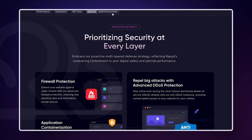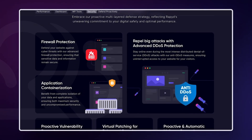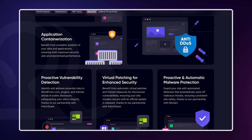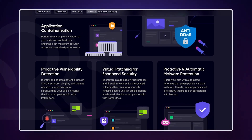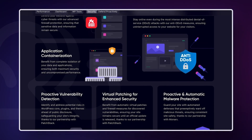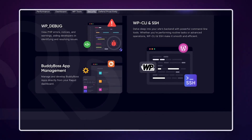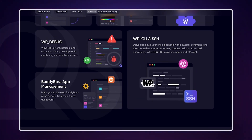Your browser is not the only thing you need to keep safe. For website owners, prioritizing security is not just a precaution — it's a necessity. Hosting your site with Rapid Cloud ensures your website will be safe from threats. Benefits include proactive and automatic malware protection, advanced DDoS protection, virtual patching for enhanced security, and application containerization, which means complete isolation of your data and applications, ensuring both maximum security and uncompromised performance. Click the link in the description to try it for yourself.